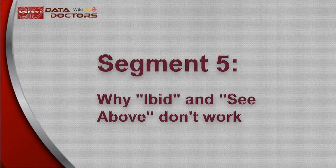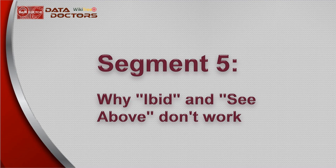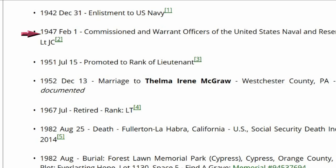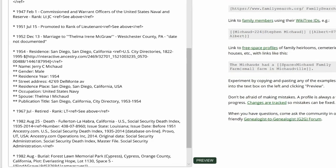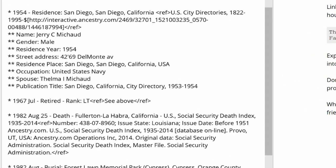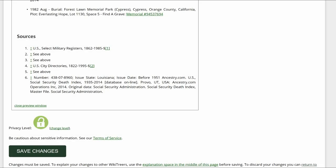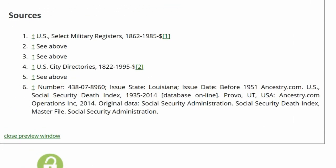IBID and SeeAbove don't work on WikiTree because it is an ongoing collaboration, not a static text. Here is a profile I manage. There are four references to the same Navy source. The first one shows the source, but the following three say SeeAbove. If someone later enters information that goes between two of the SeeAbove references, such as a residence, it now looks like the fifth source is referring to the U.S. City Directories, not the Navy document.